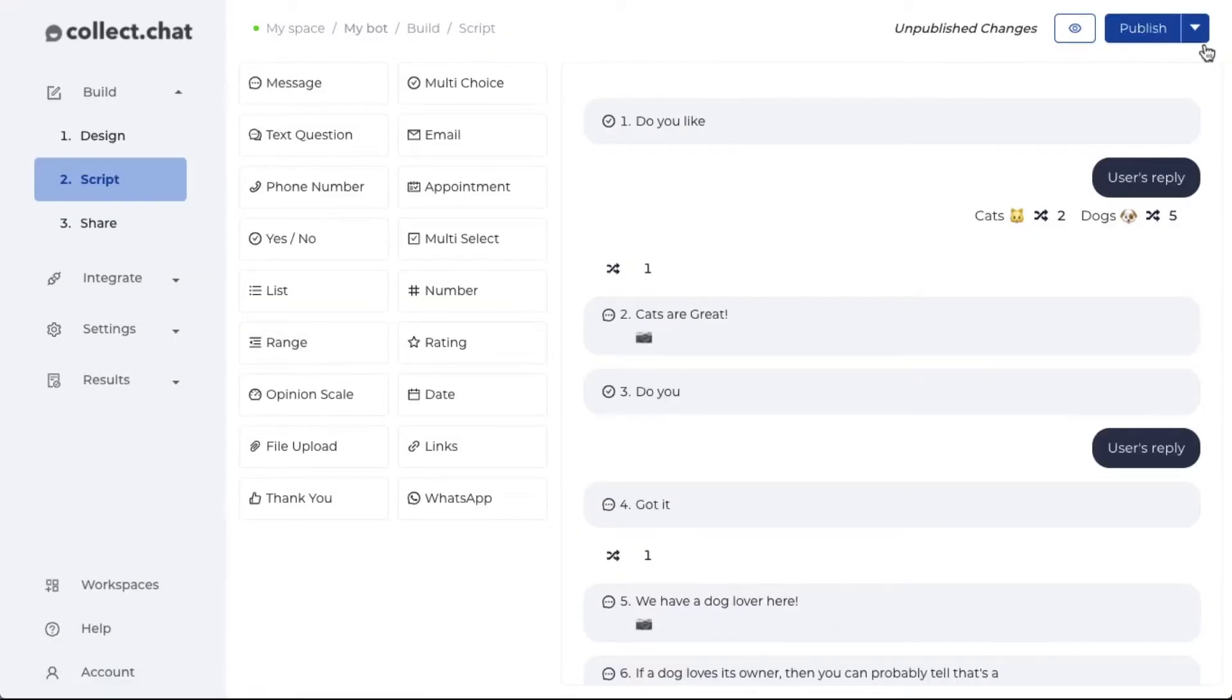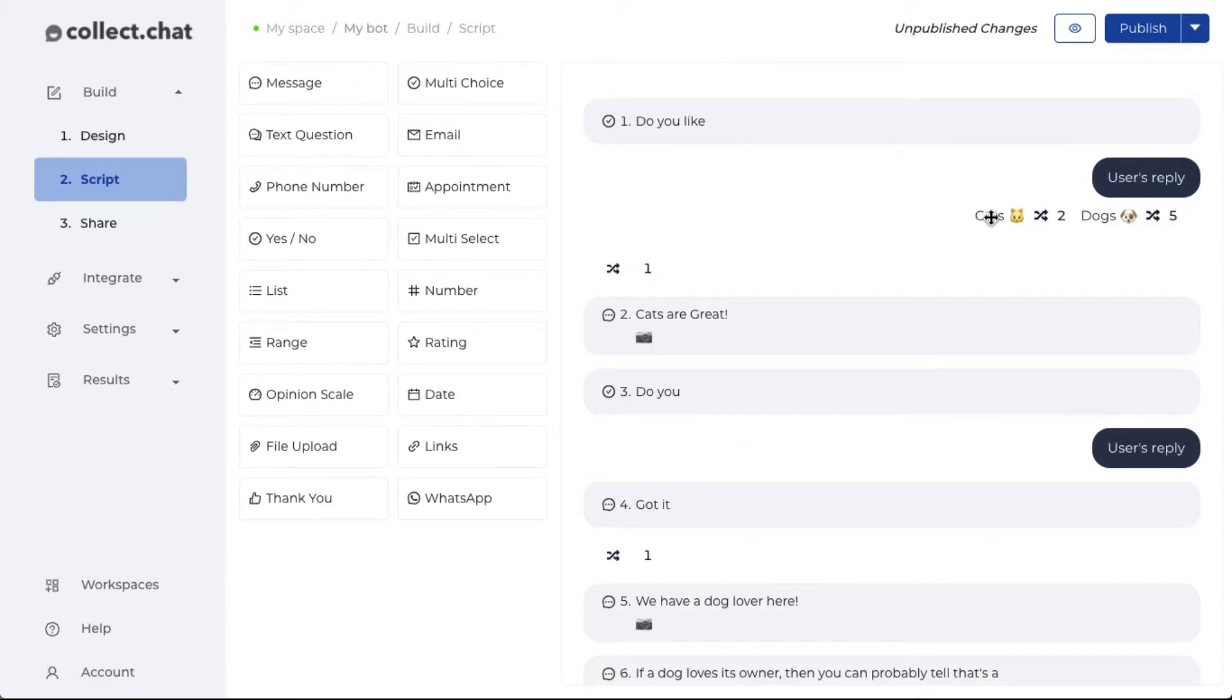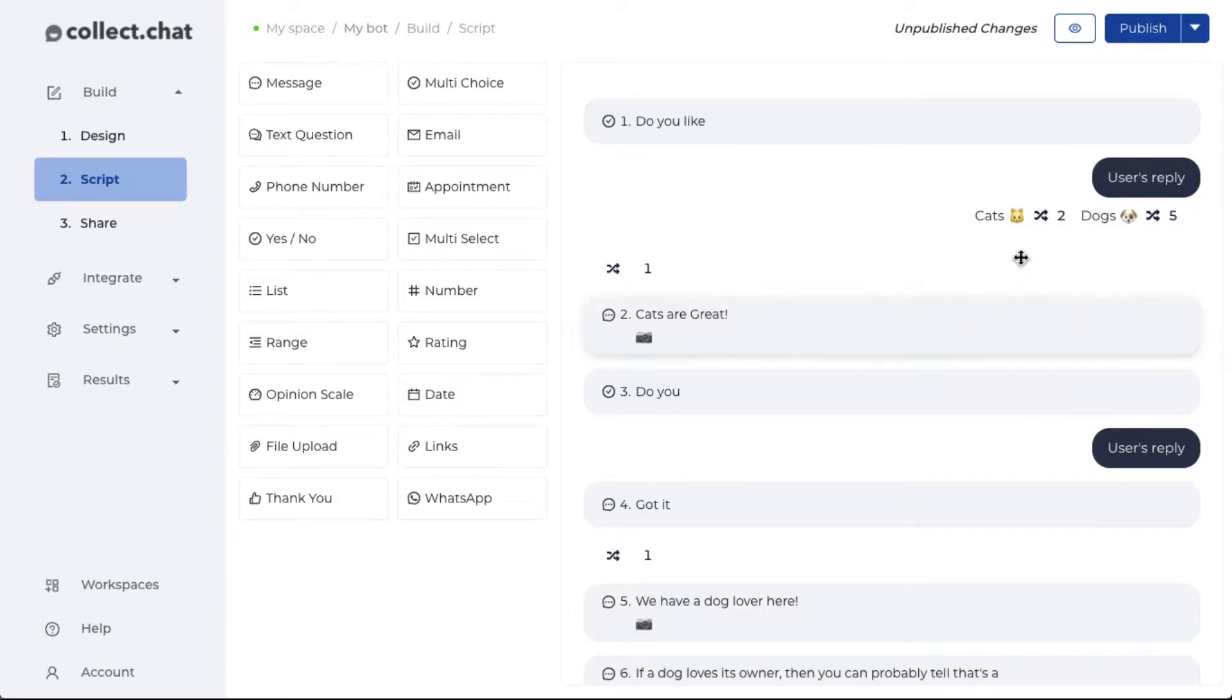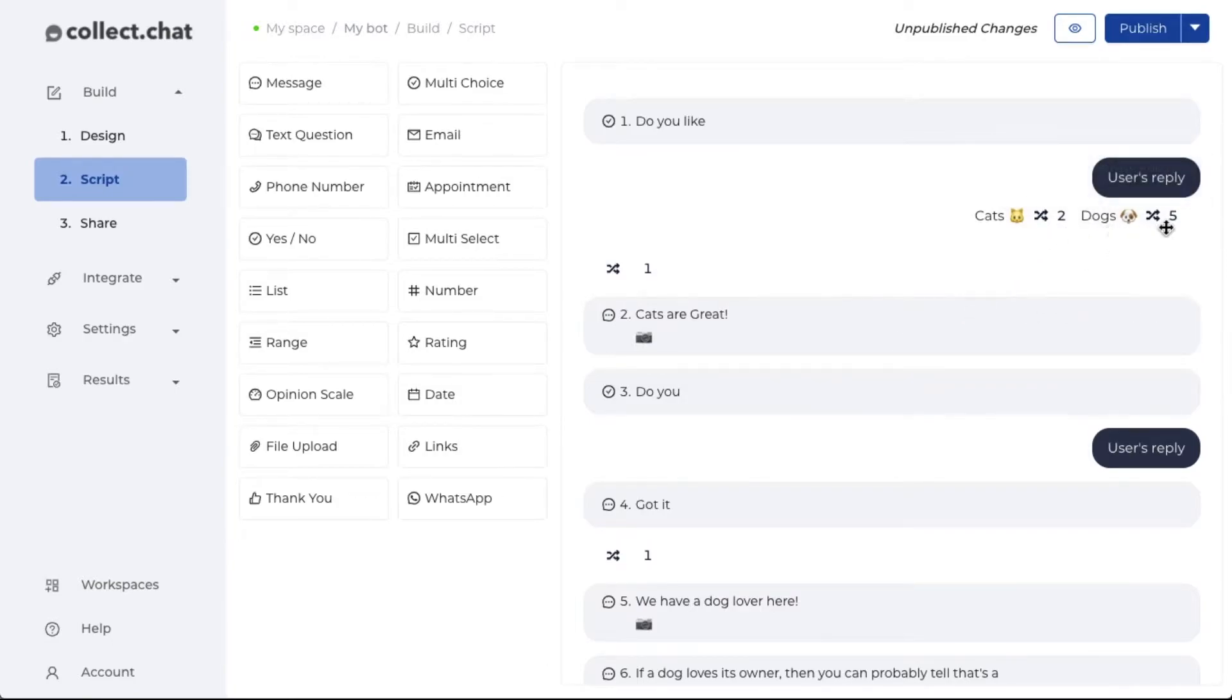Immediately, you will be seeing some changes in the script section. Cats jumps to the second question. Option dogs jumps to the fifth question.